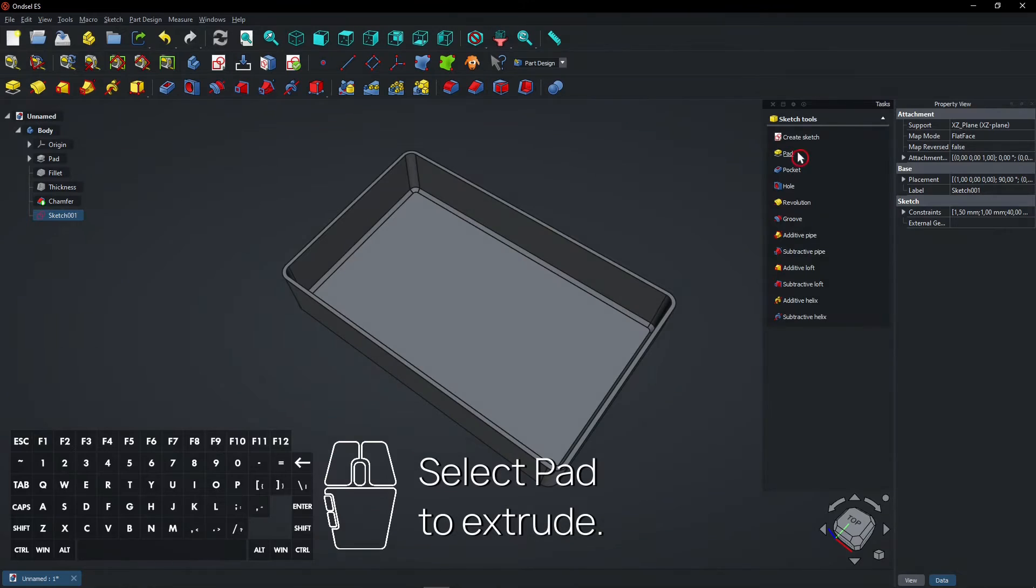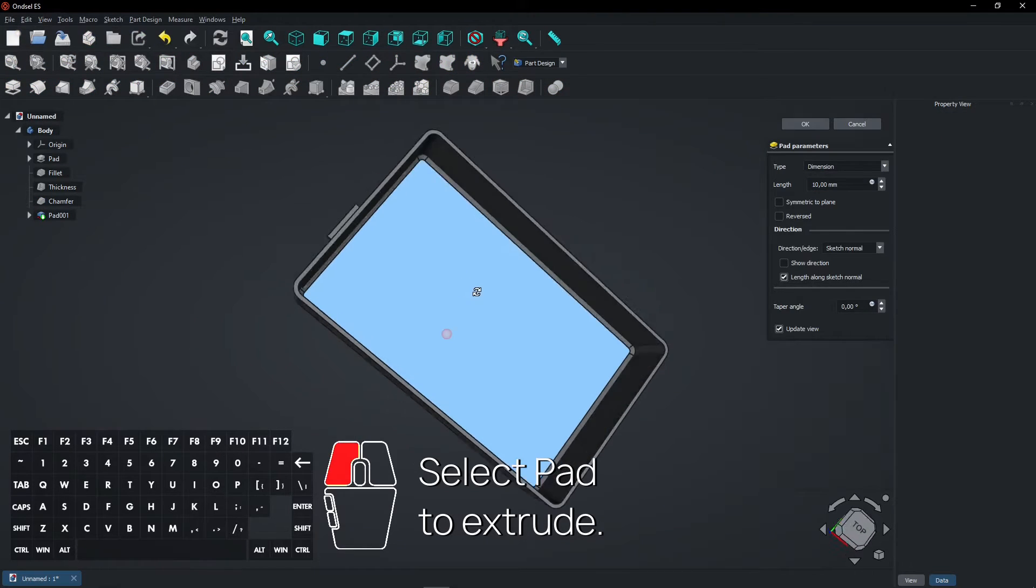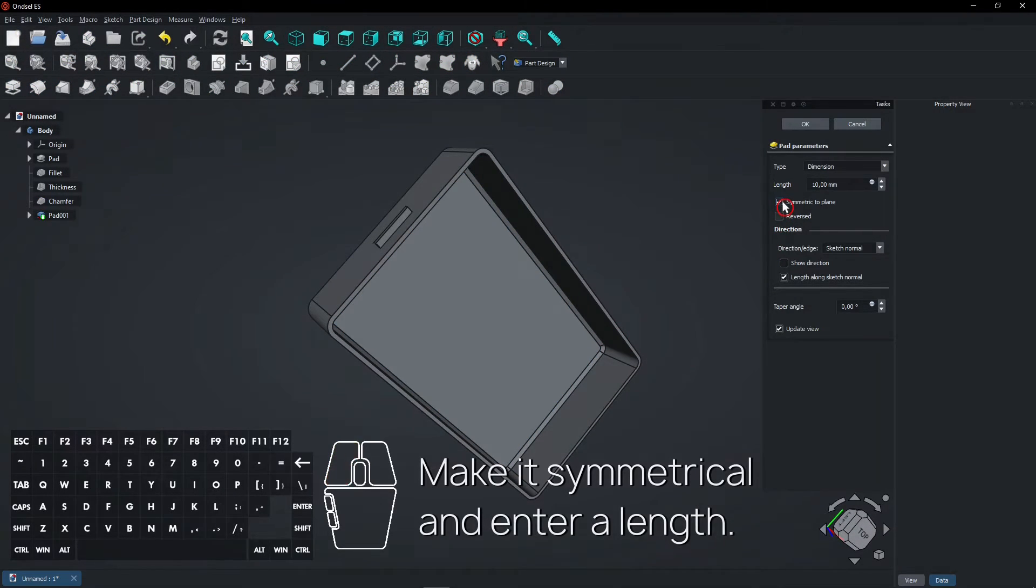Select Pad to Extrude. Make it symmetrical and enter a length.